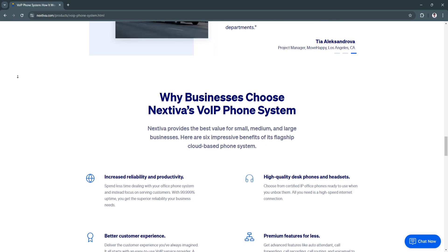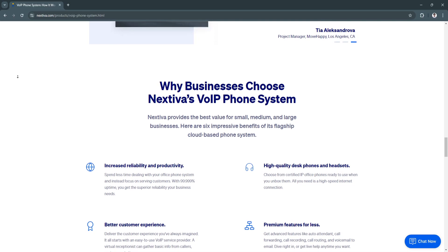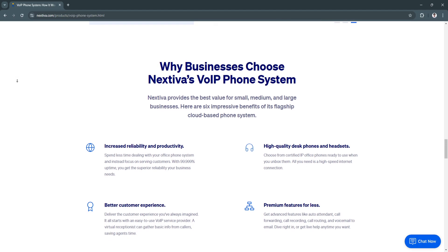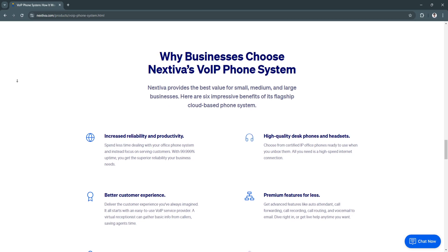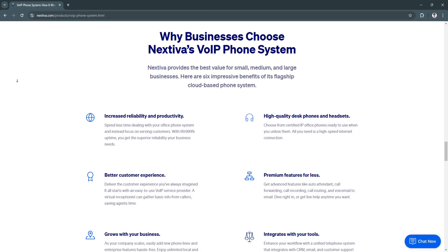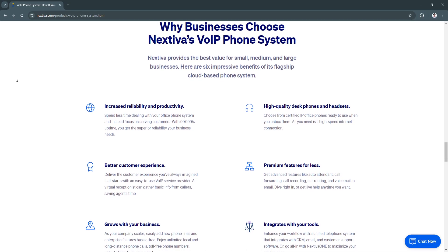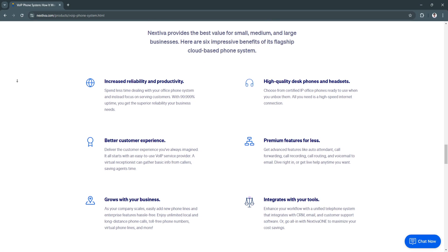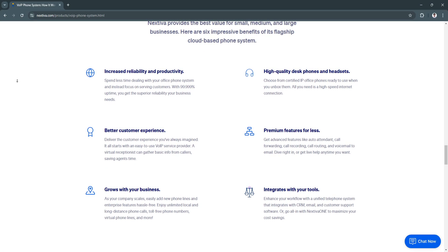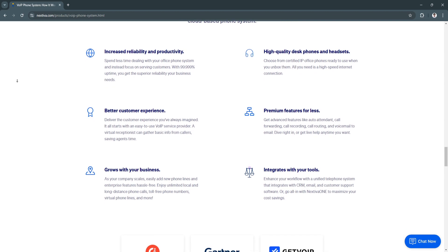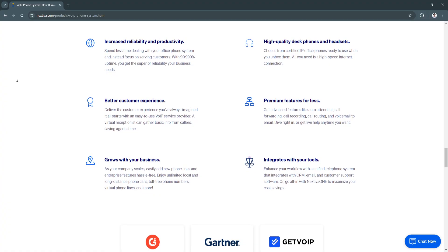The benefits of using Nextiva for business communication include ease of use — Nextiva's intuitive interface makes it easy to set up and manage, even for users without technical expertise. It also offers mobility and flexibility, as the mobile app and cloud access allow employees to stay connected whether they're working from the office, home, or on the go.